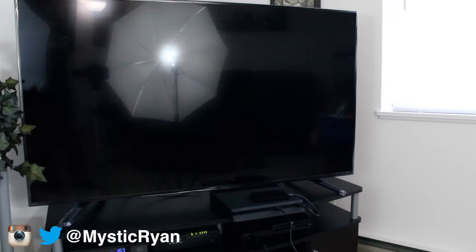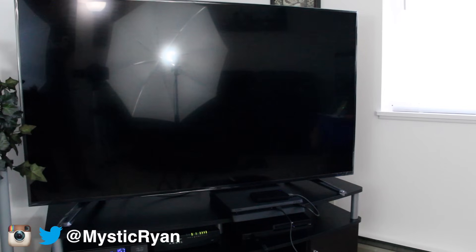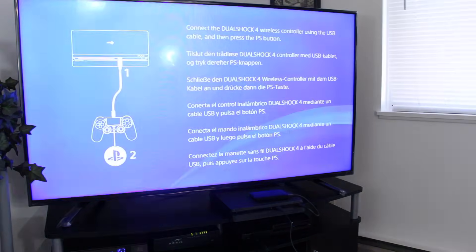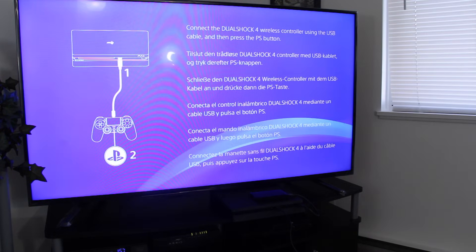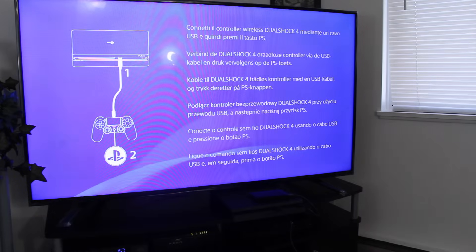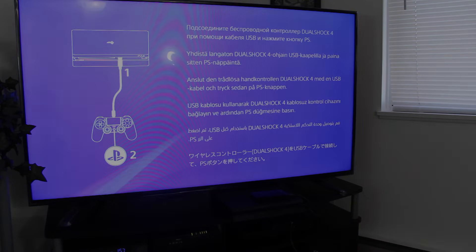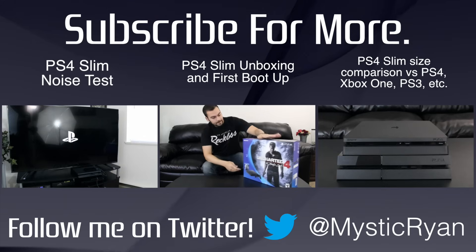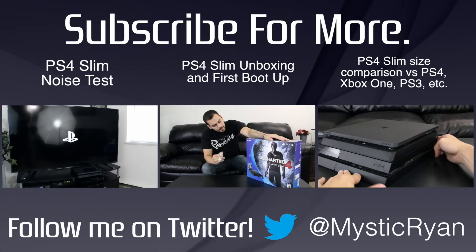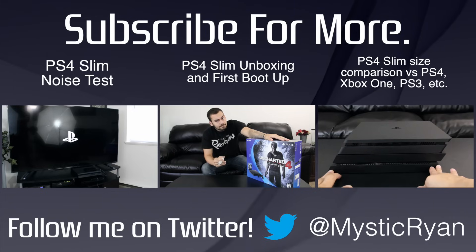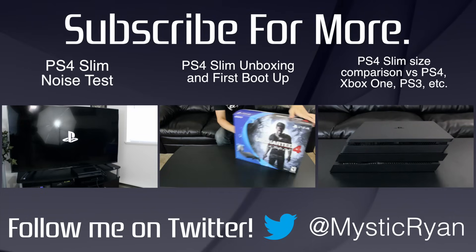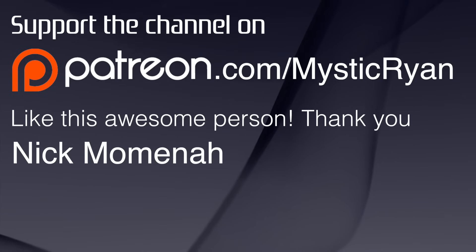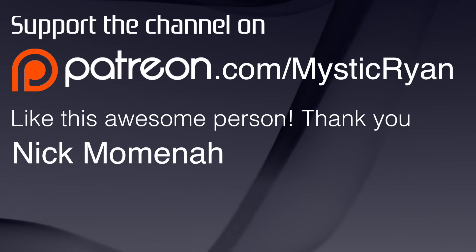Thank you all for watching, I hope this helped you all. Subscribe for more PlayStation videos, news, reviews, let's plays, just great gaming as a whole and PS4 Slim videos too - doing a bunch of those. Anyway, thank you very much guys, take it easy, have a good day.